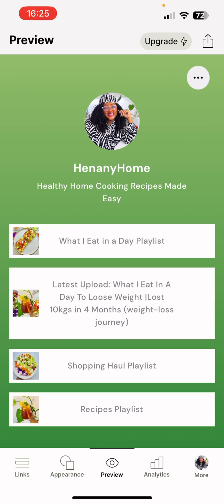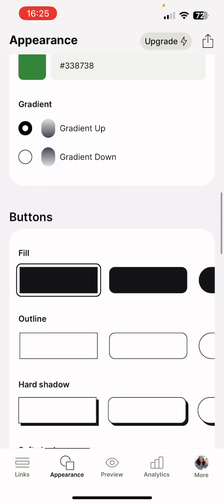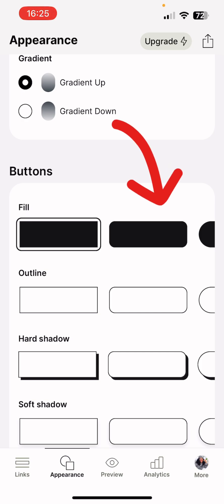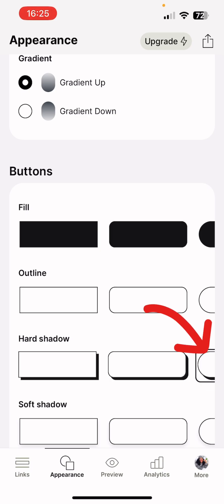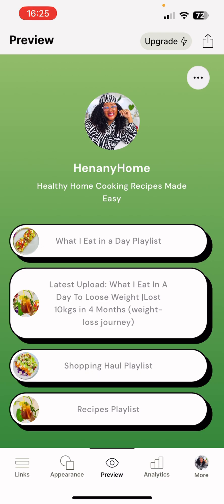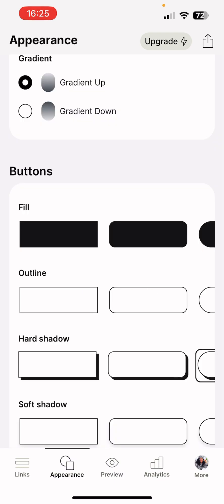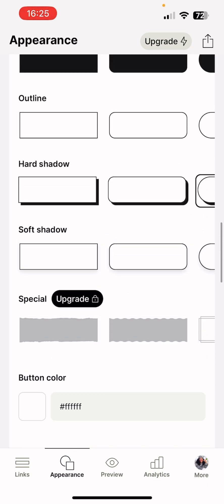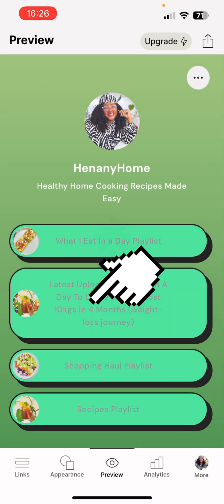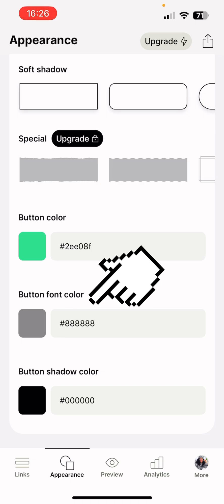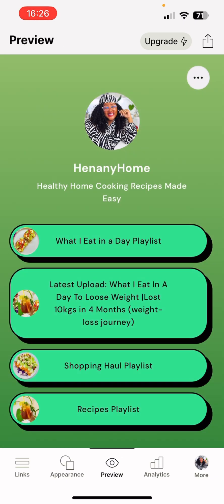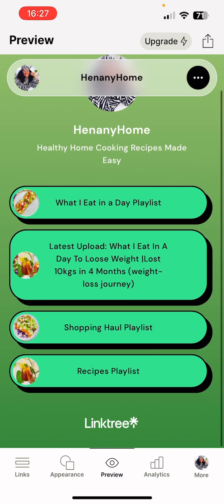There are many options to make buttons come to life — fill, outline, hard shadow, or soft shadow. Pick one and check the preview next to Appearance. Once you choose, say hard shadow, you can set the button color, button font color, and button shadow color. You can also change the text and font color — I want mine nice and black and clear. Preview it and everything looks nice and simple with your profile, theme, bio, and all links set up.